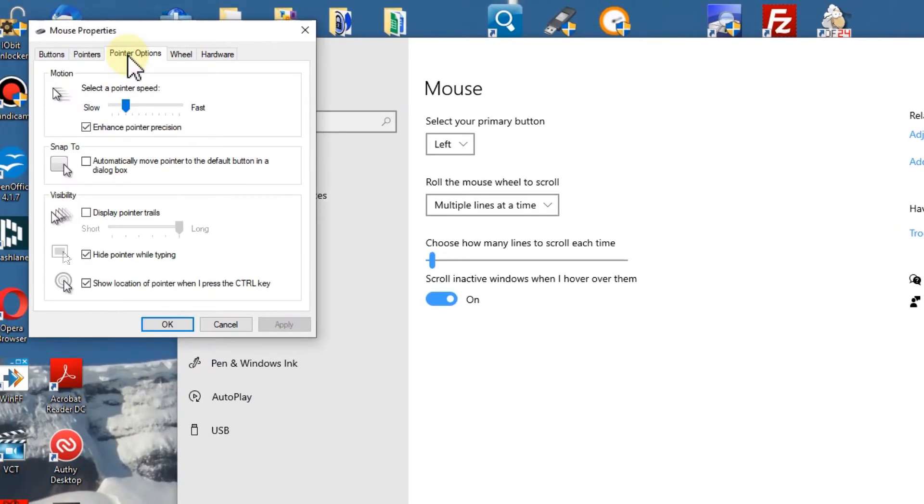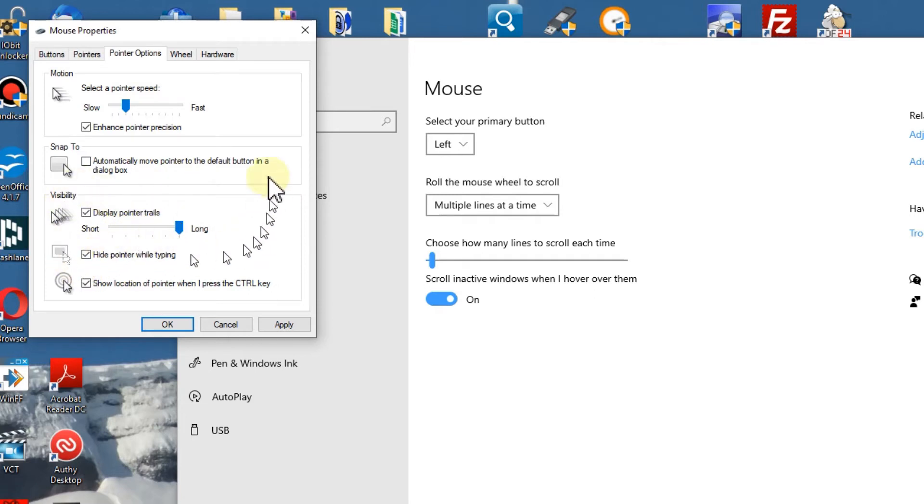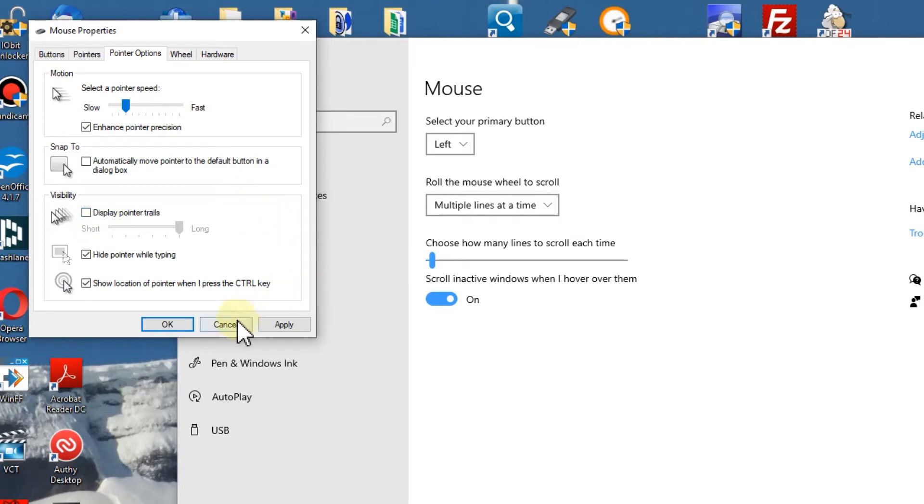Then pointer options, and here we have the display pointer trails. You can see that, so it's a little bit trailing behind. Some people say it has some effect, maybe it helps. You can try that.